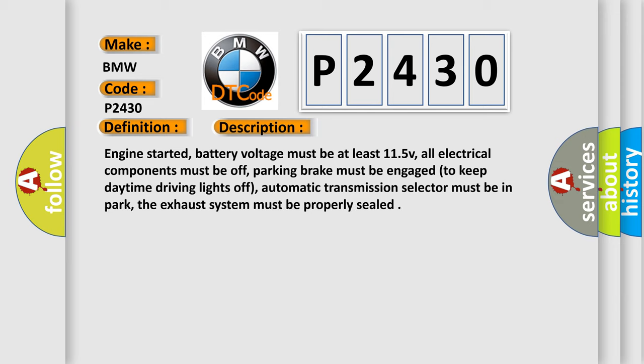Engine started, battery voltage must be at least 11.5 V. All electrical components must be off. Parking brake must be engaged to keep daytime driving lights off. Automatic transmission selector must be in park. The exhaust system must be properly sealed.